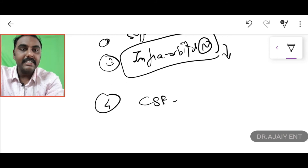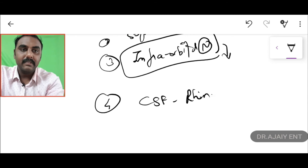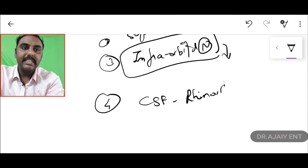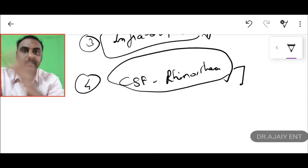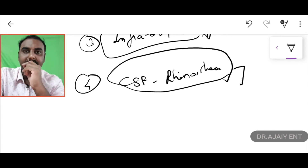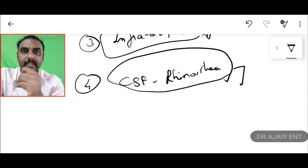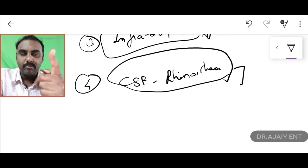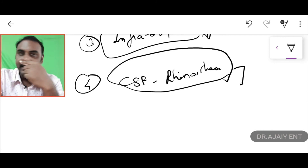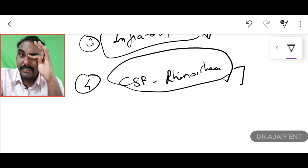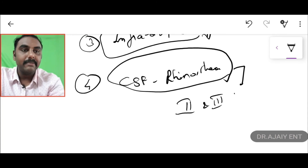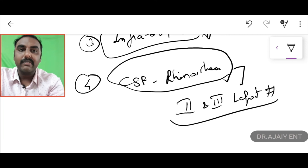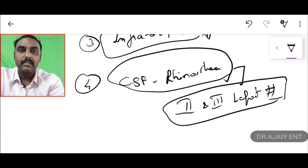The main thing to know is regarding CSF rhinorrhea. CSF rhinorrhea can occur in Type 2 and Type 3 Le Fort fractures — not in Type 1. This is a very important question for your NEET exam: which types of Le Fort fracture cause CSF rhinorrhea? The answer is Type 2 and Type 3.